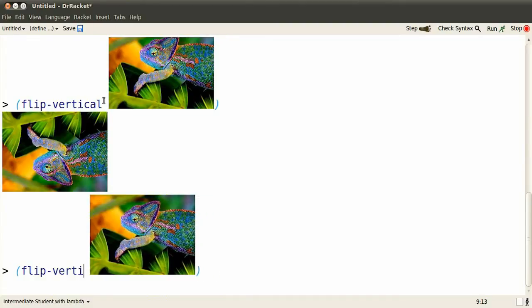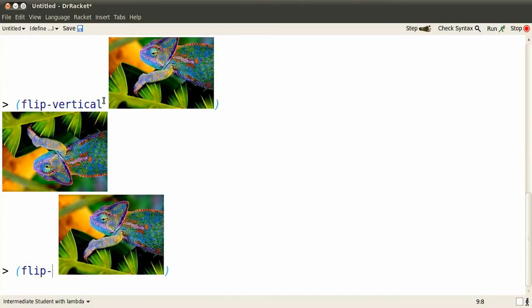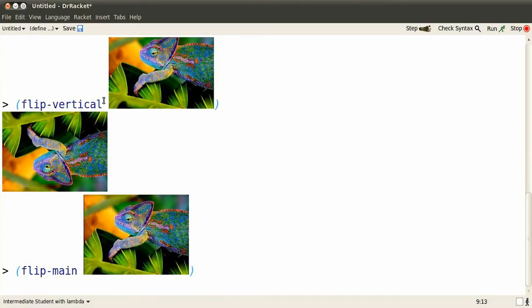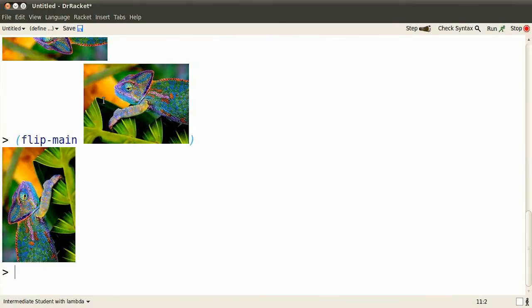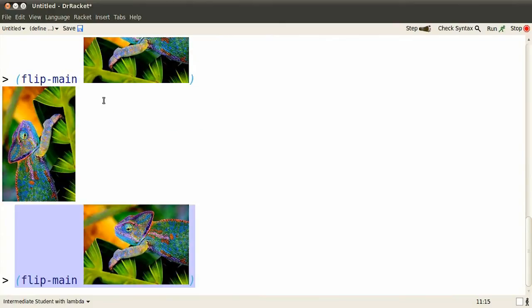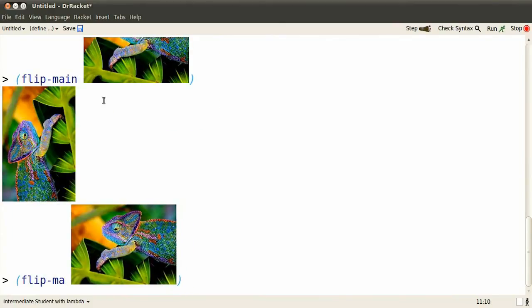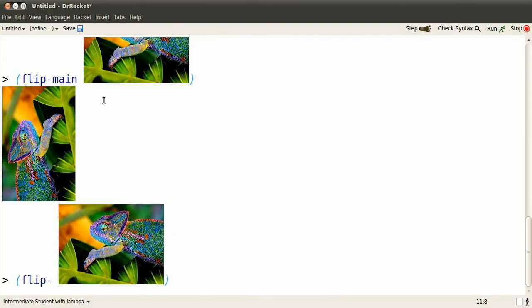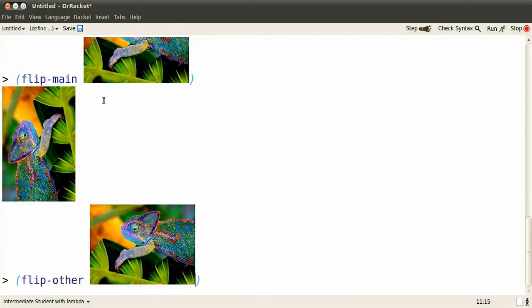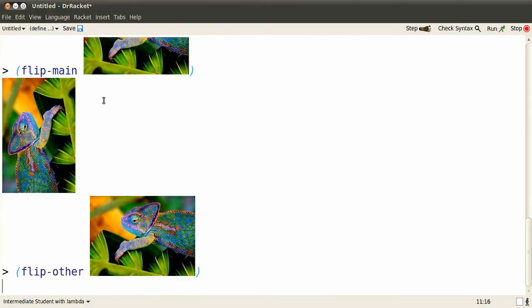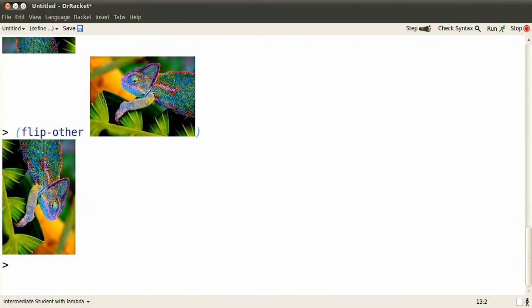You can flip the image around the main top left to bottom right diagonal. Depending on your aspect ratio, it might look a bit distorted. You can flip it around the other diagonal, bottom left to top right.